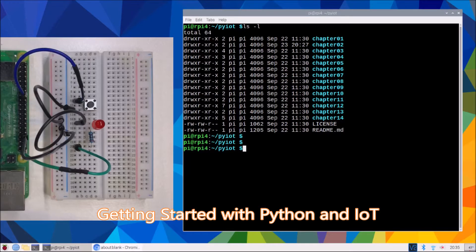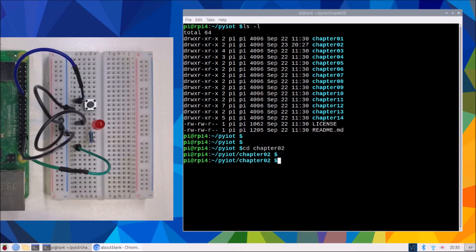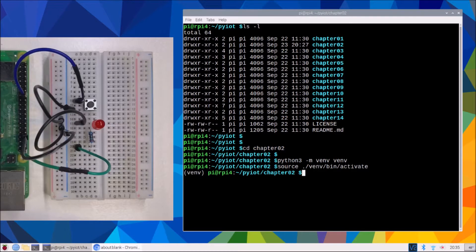Welcome to chapter 2. We'll start by changing into our chapter 2 folder and running our commands to set up our virtual environment, remembering it's Python with a 3. We'll then activate our virtual environment, and as it's just a matter of procedure, upgrading pip is our first task.